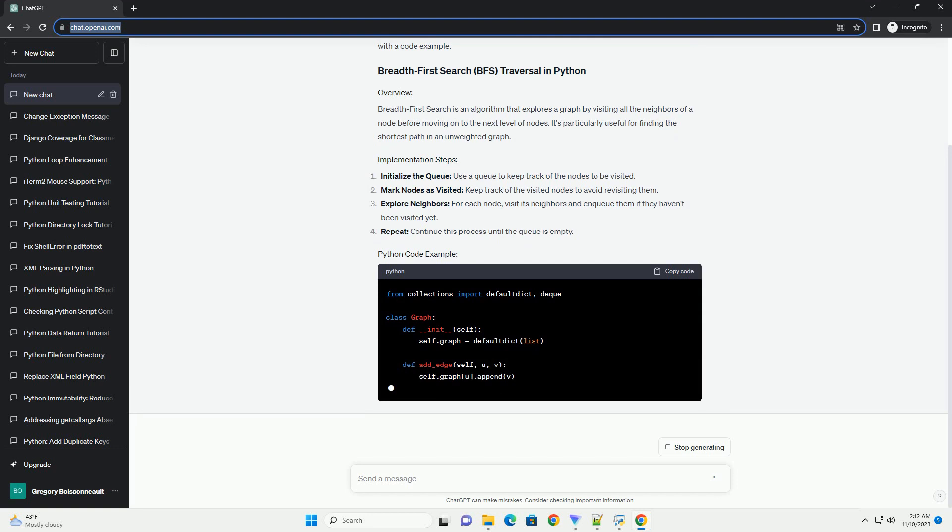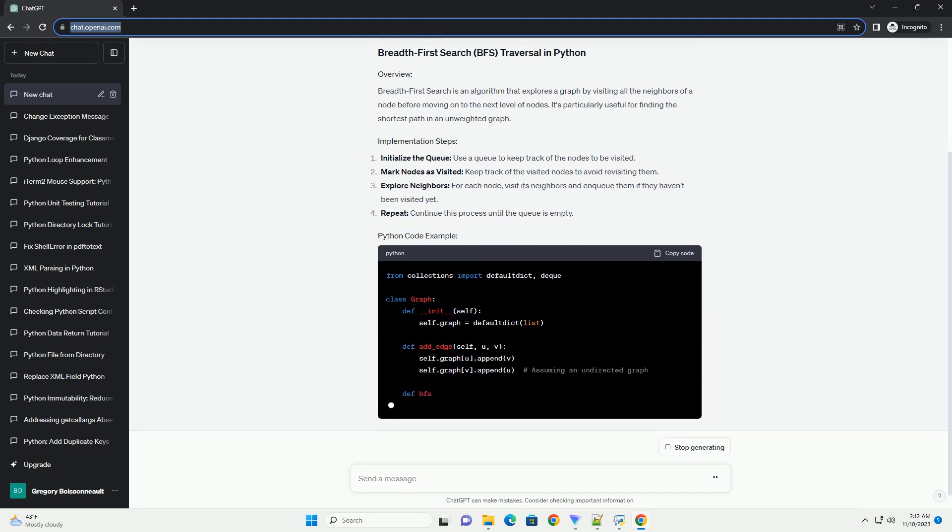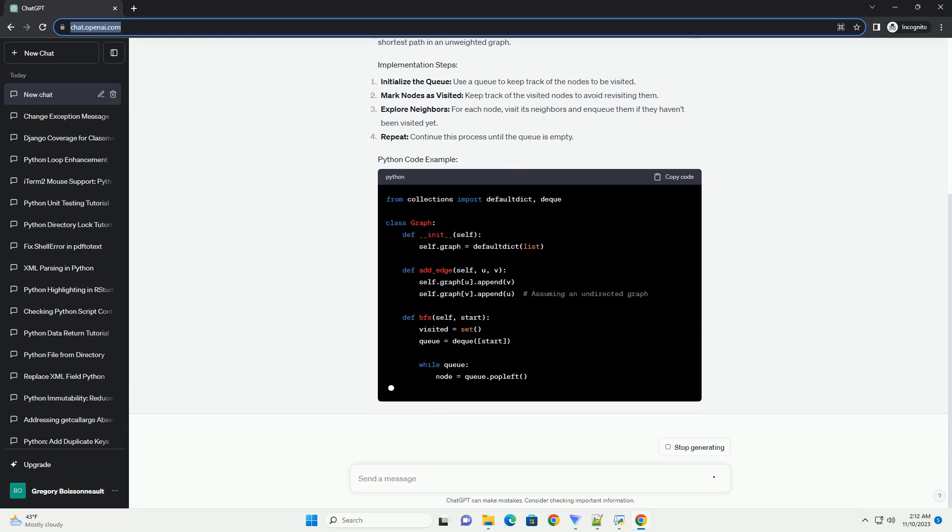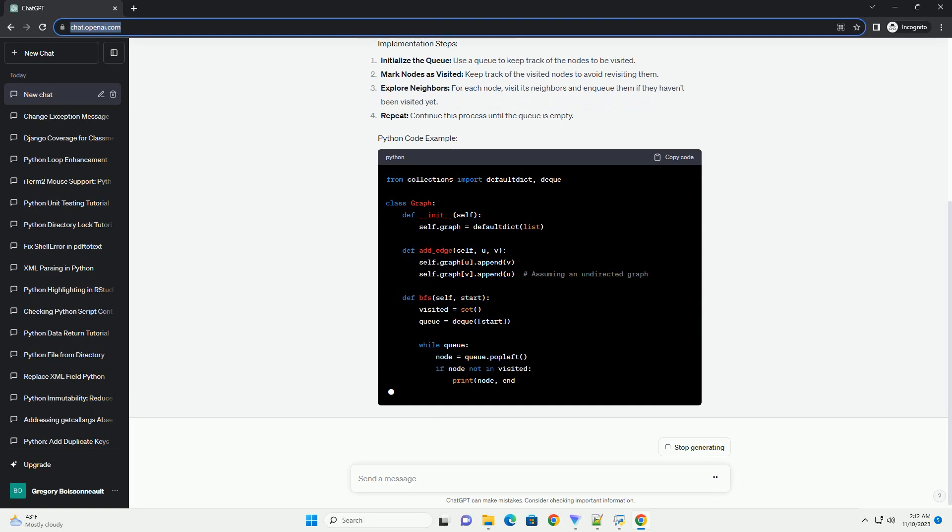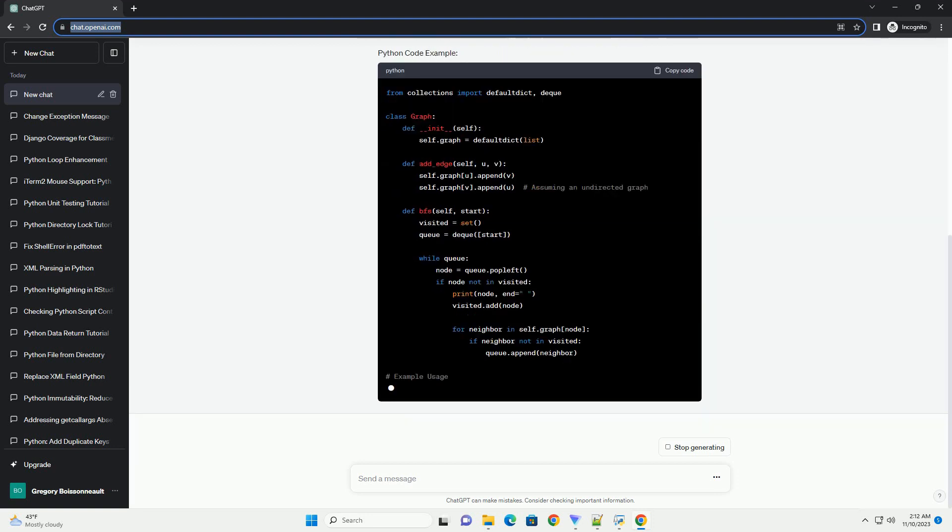Breadth-First Search is an algorithm that explores a graph by visiting all the neighbors of a node before moving on to the next level of nodes. It's particularly useful for finding the shortest path in an unweighted graph.